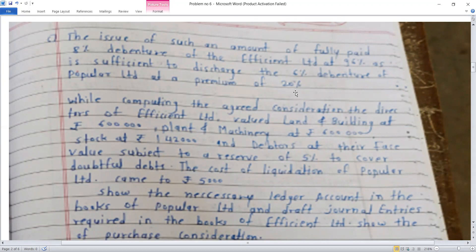While computing the agreed consideration, the directors of Efficient Limited valued land and building at Rs. 6 lakh, plant and machinery at Rs. 6 lakh, stock at Rs. 1,42,000, and debtors at their face value subject to a reserve of 5% to cover doubtful debts. The cost of liquidation of Popular Limited came to Rs. 5,000, to be passed from Popular Limited.